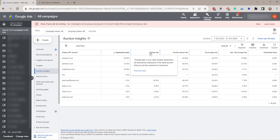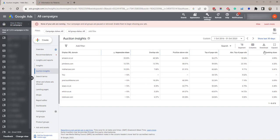Overlap rate. The frequency with which another advertiser's ad received an impression at the same time as yours. Ad ranking share. That's how often your ad was ranked higher in an auction than another advertiser's ad. The position above rate. That's how often your advertiser's other advertiser's ad was shown in a higher position than yours when both ads were shown simultaneously.